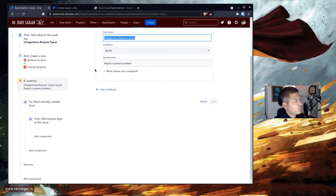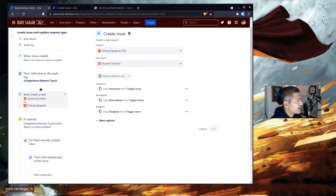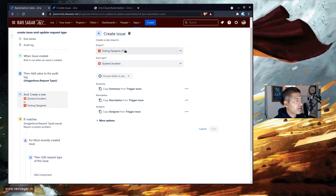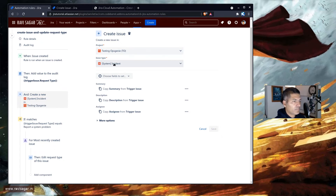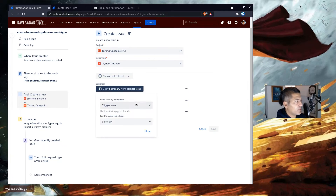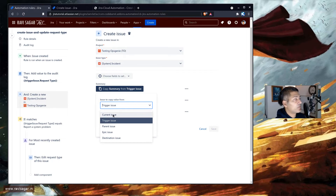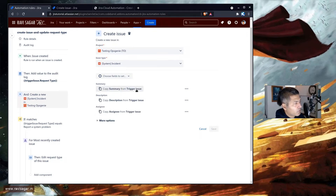Looking at the rule, it does a few things. First, it creates the new issue — you can select the target project and target issue type. The target issue type is important because we're working within the boundaries of 'incident,' and one incident can be mapped to multiple request types, so make sure you select the right issue type. You can also copy the summary, description, and assignee from the trigger issue.